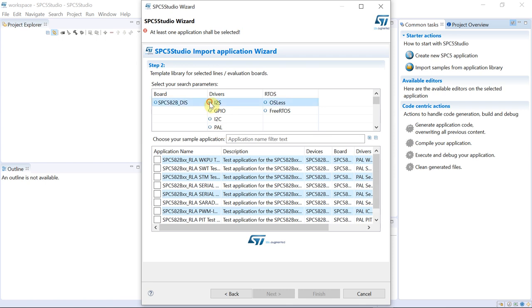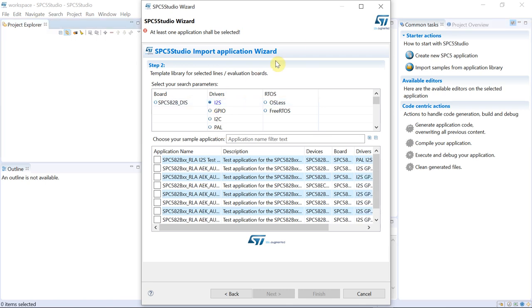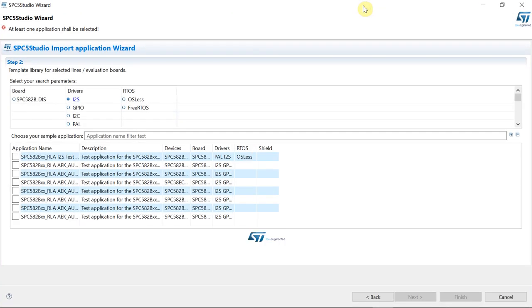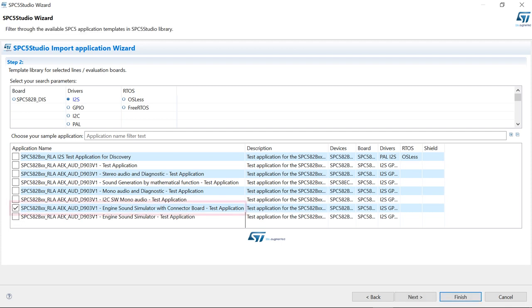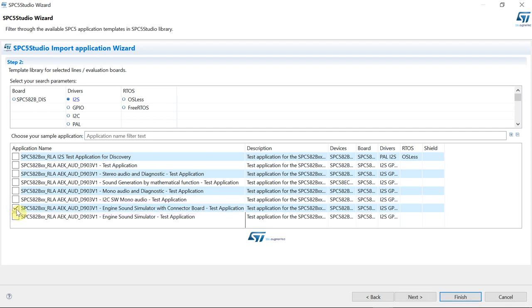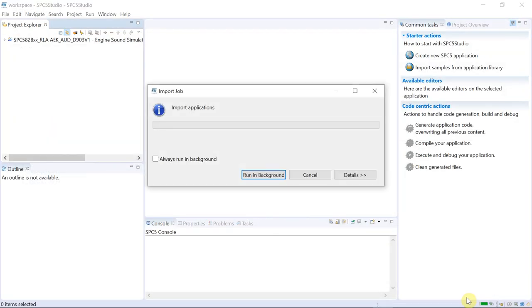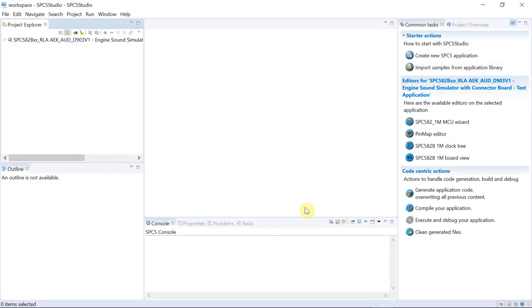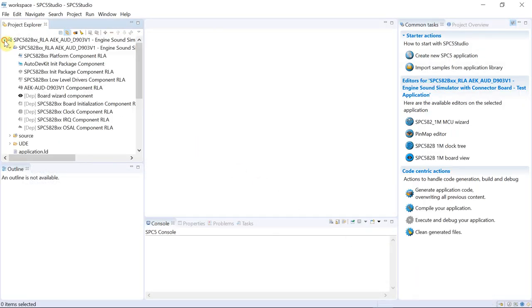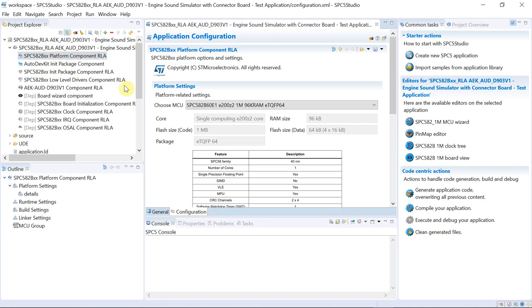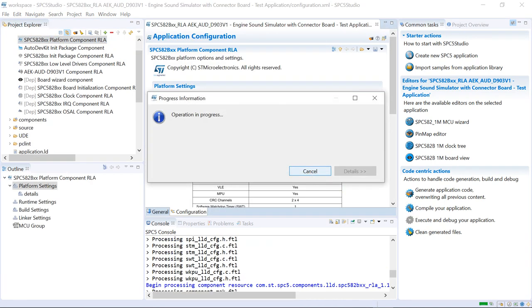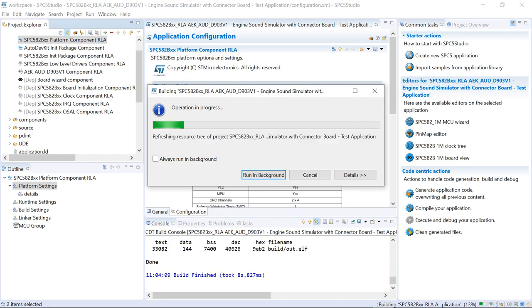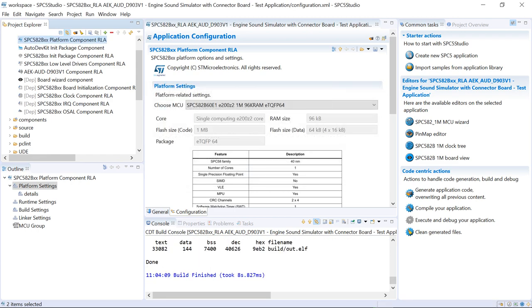Then we select the I2S driver. And we import the demo called engine sound simulator with connector board. We proceed with generating the project and compiling it.